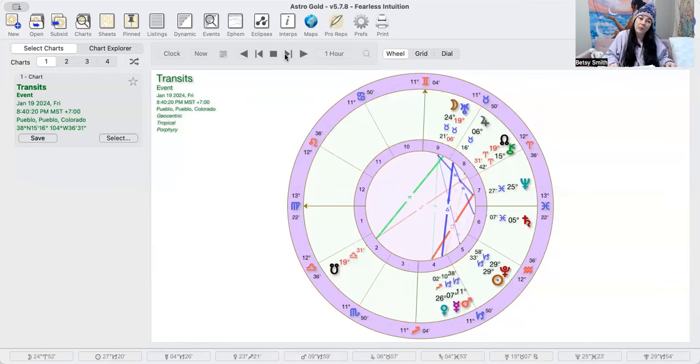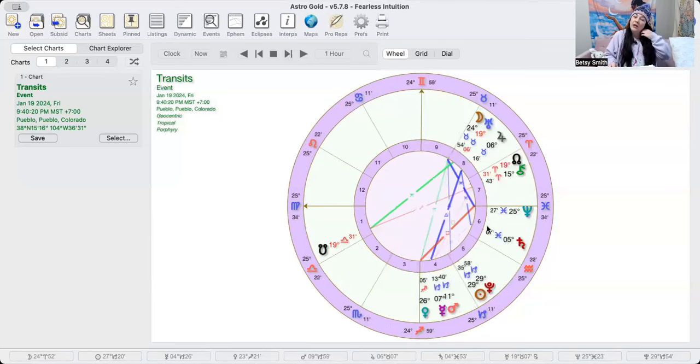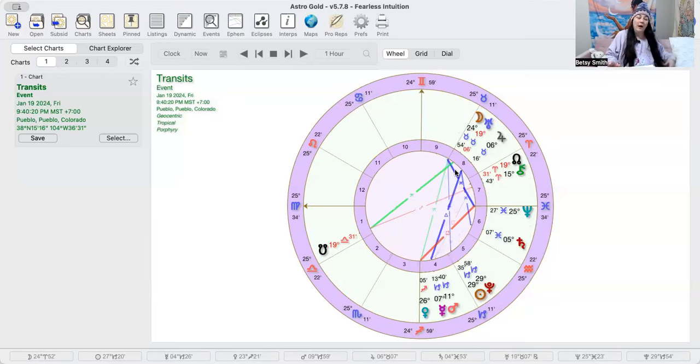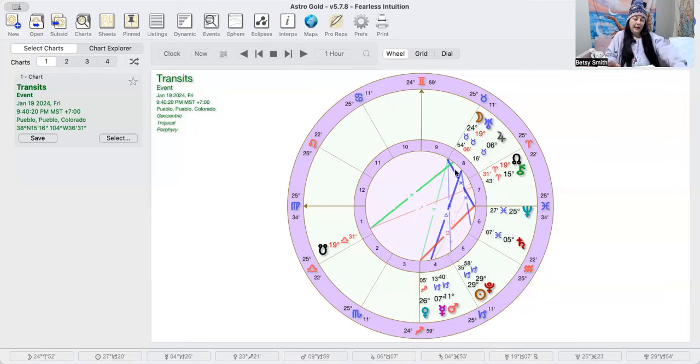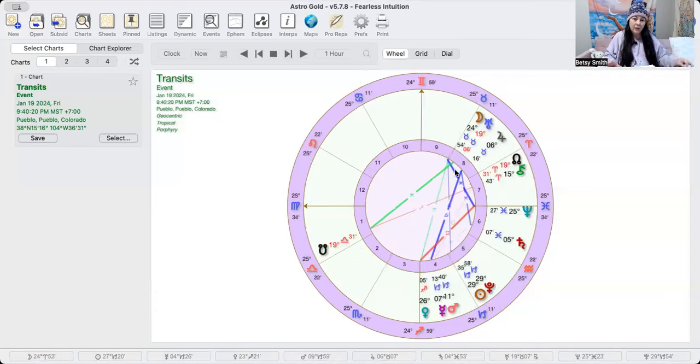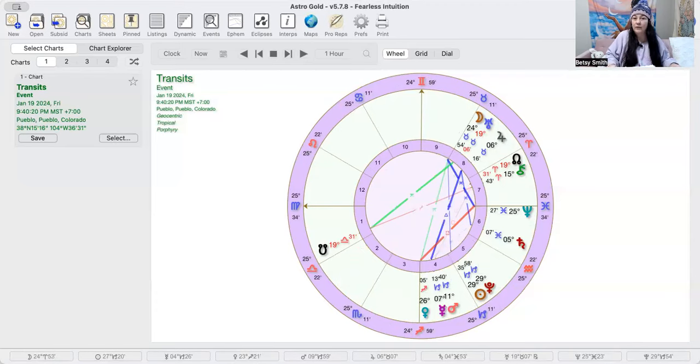The moon energy for Friday is weird, the Venus square Neptune energy is a little bit weird, and then we also just have this Pluto energy coming up. Take really good care of yourselves for Friday in a really big way.